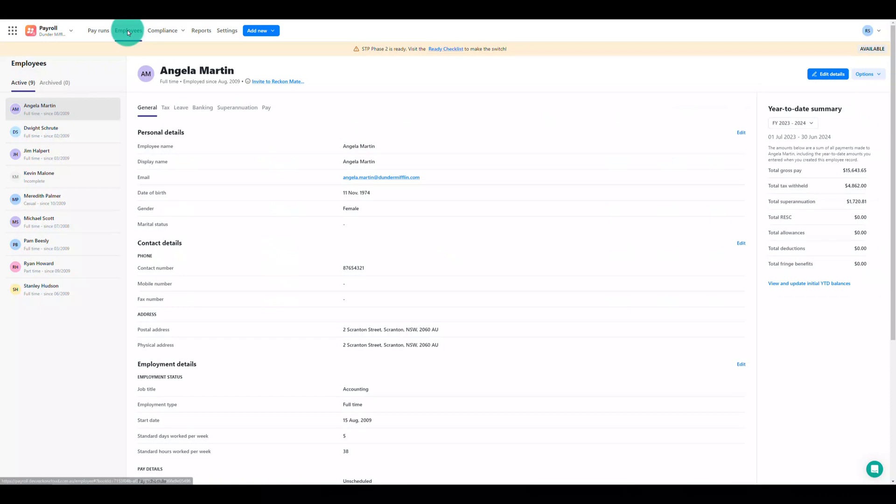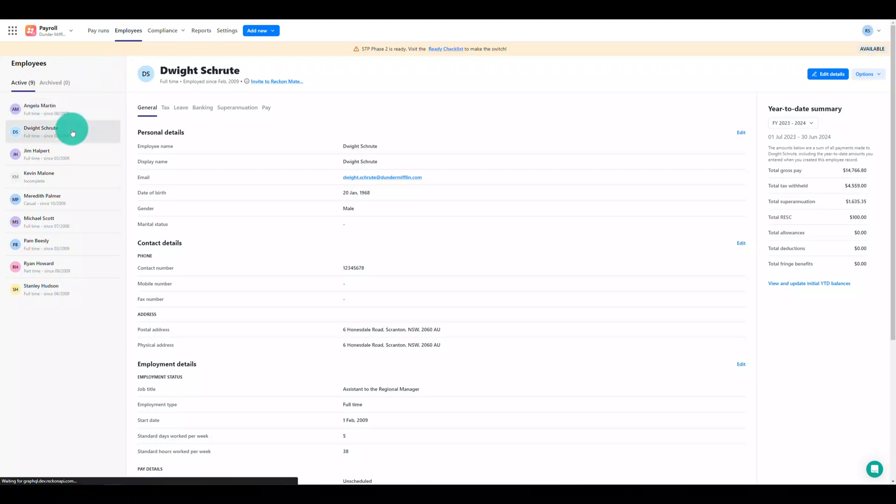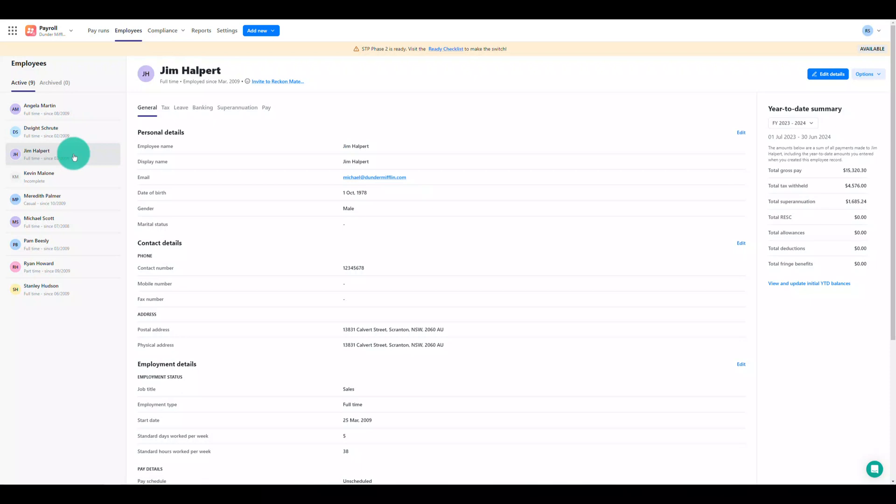The Employees menu is where you'll find your full employee list. You'll be able to access all of your existing employees that you've previously created in ReckonOne along with their full details. You can also manage your employees here including the ability to edit their information or view their year-to-date summary.